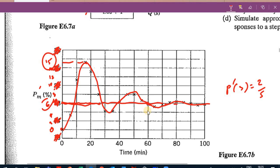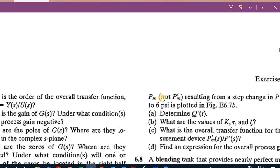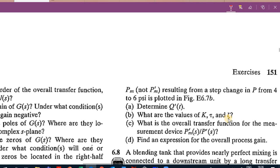The question asks us first to find Q prime of T, then to find the values of K, tau, and xi, and finally to find the overall transfer function. We have two transfer functions: Q prime over P prime and R prime over P prime. PM prime in the S domain equals R prime plus Q prime in the S domain.